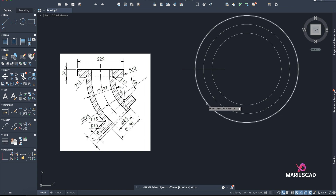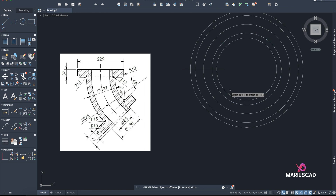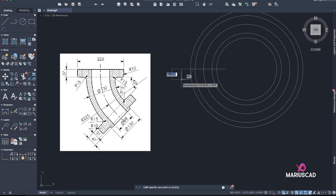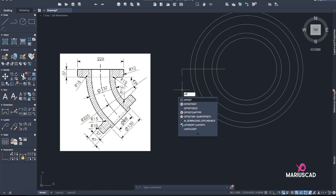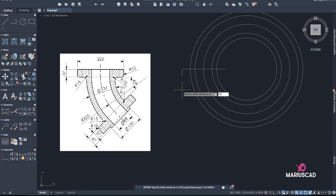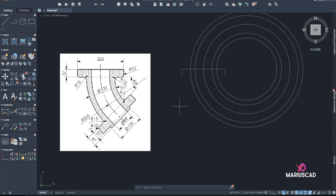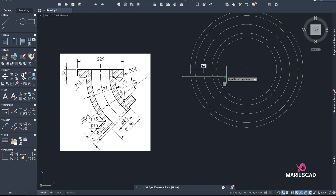Good. Now let's start to draw these little parts. Line — go down, straight line of 37. Now an offset of 225 in the other direction. Now we can unify these lines.